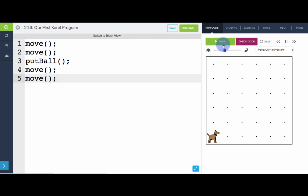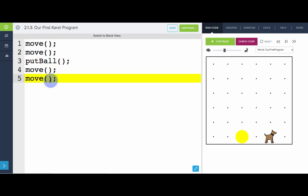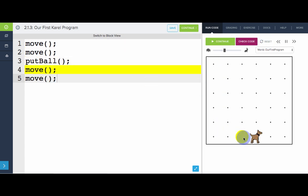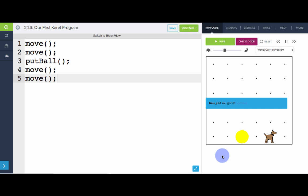What's cool is in the code view, when we run it, we can actually see each line highlight as it runs. So there we go, we got it. Karel moves, moves, puts down a ball, moves and moves. Great.